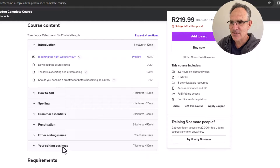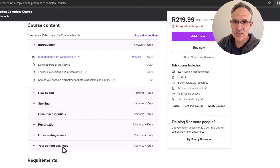I hope that helped you and gets you going with editing. I look forward to seeing you on the course if you decide to join.